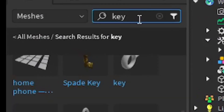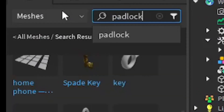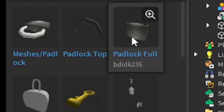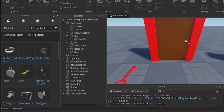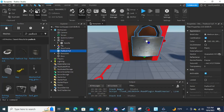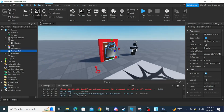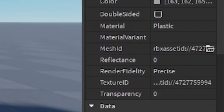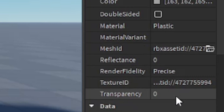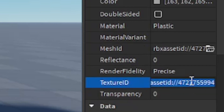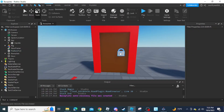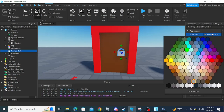Next we are going to add a padlock. Same thing as the key — go to Toolbox, Meshes, then search 'padlock'. Once you've selected your padlock, insert it to Workspace. It could be bigger than expected, so you'll probably need to scale it down. If you don't like the texture it comes with, go into Properties and remove the texture ID, then color it the color of the door.